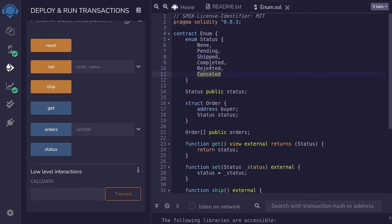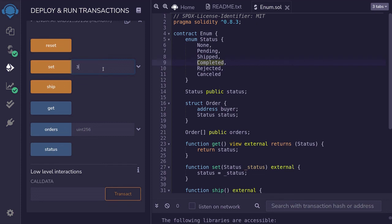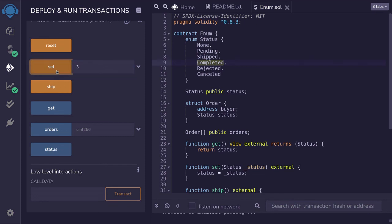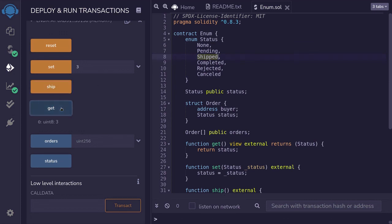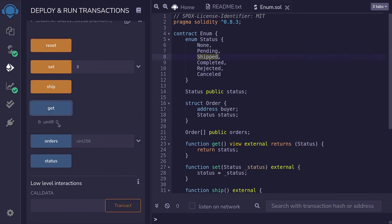I'll set the enum to be completed. So this will be 0, 1, 2, 3. Inside the function set, I'll pass in 3 and then call the function. When we call the function get, it's going to return the status as a number 3. Ship is the third item defined in this enum. So after we call ship and then call get, it will return 2. Lastly, if we call reset and then call get, it will reset to its default value 0.